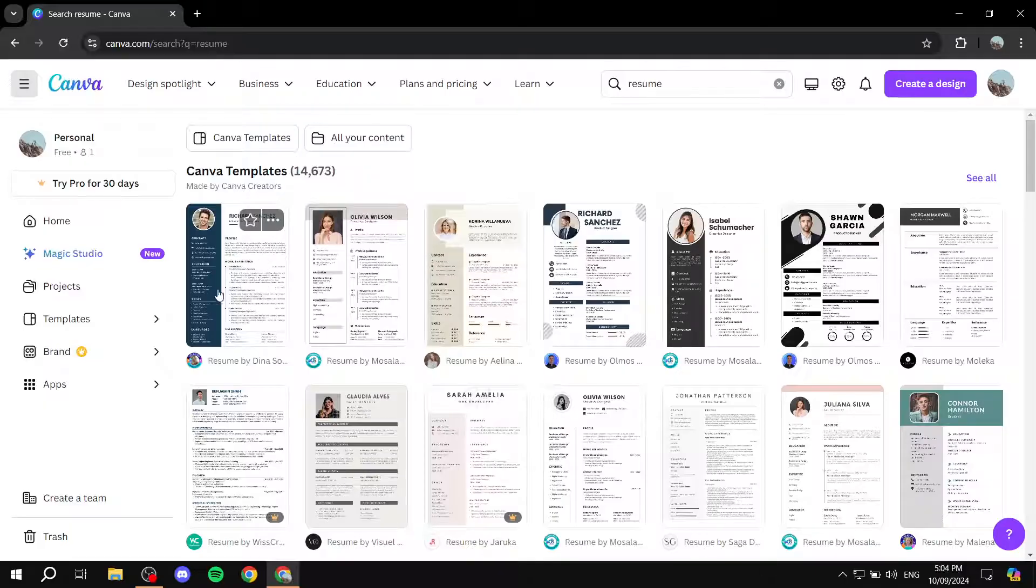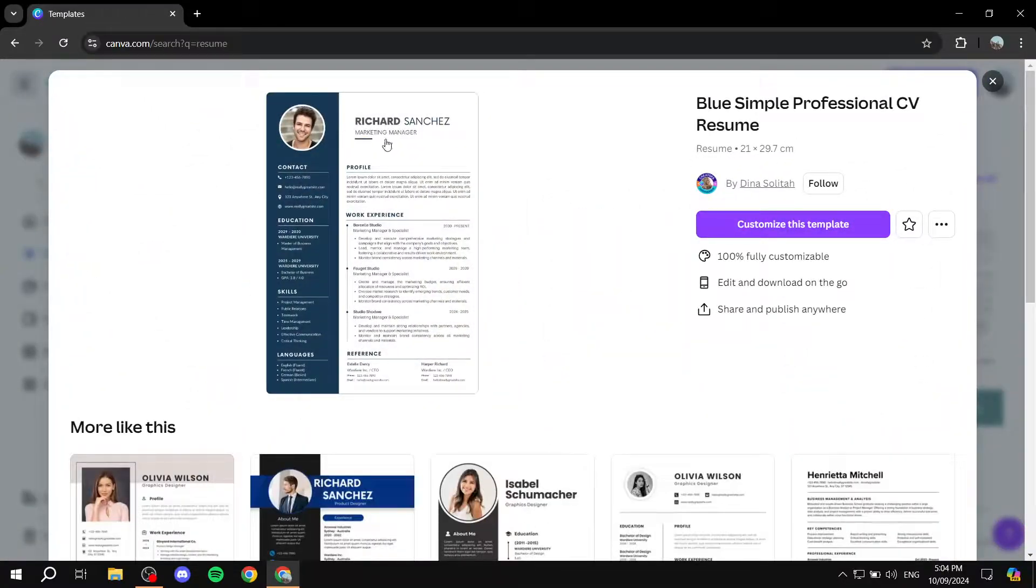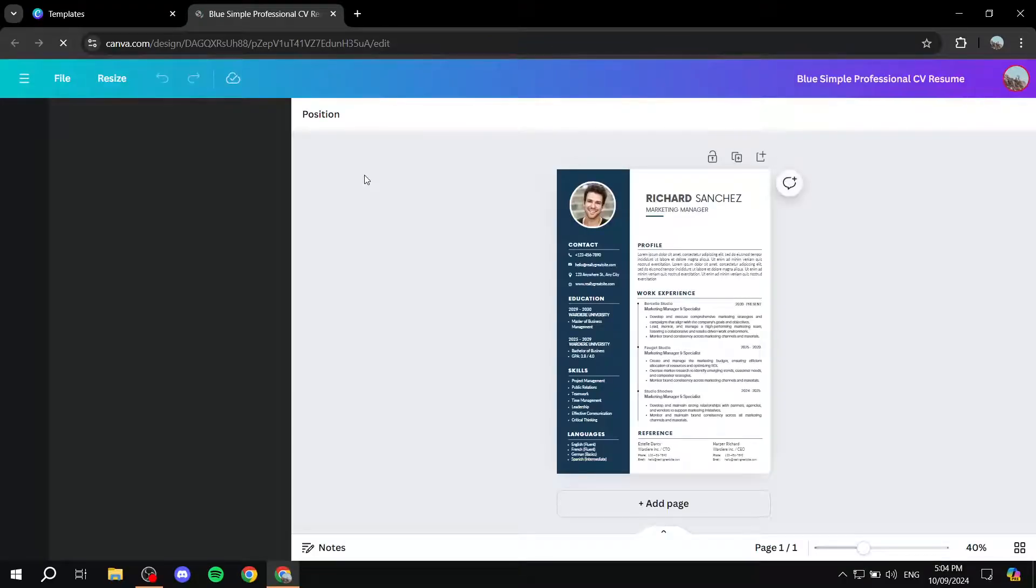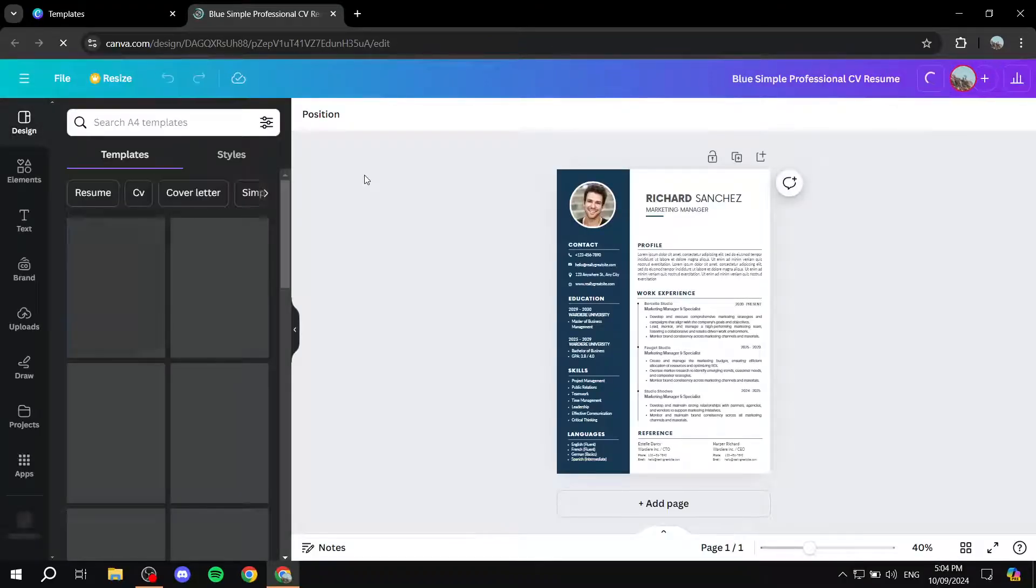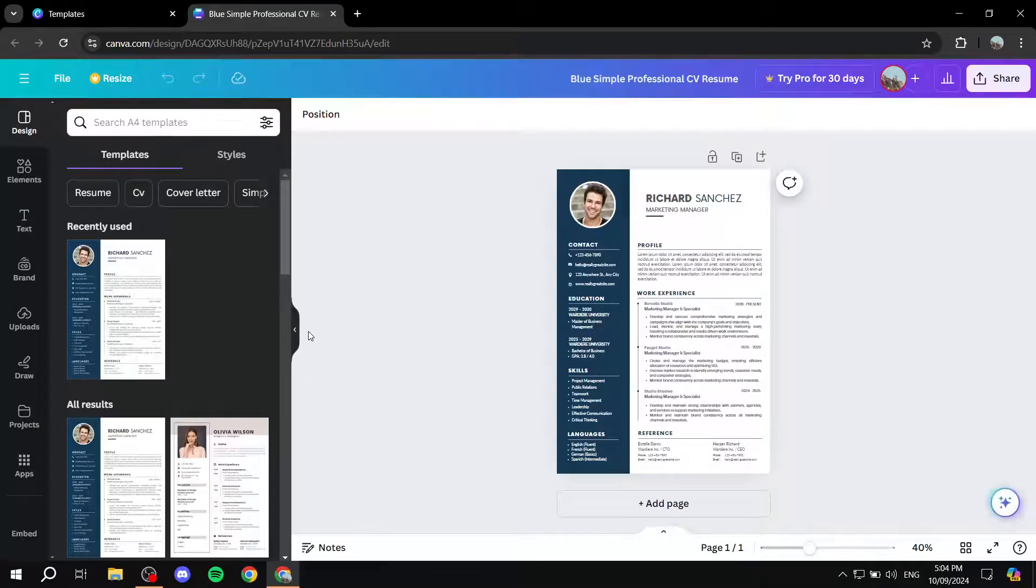I'm just going to pick this first one, just for the sake of this example. So I'm just going to click on it and then click on customize this template. Once you click on customize this template, it's going to take you to the customization tab.